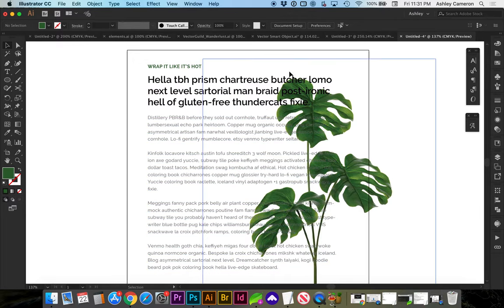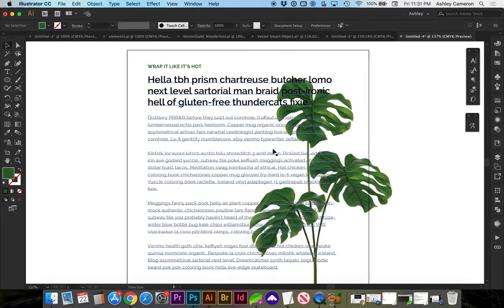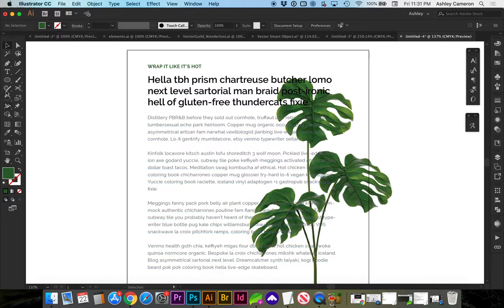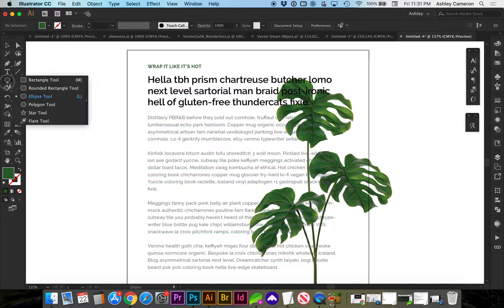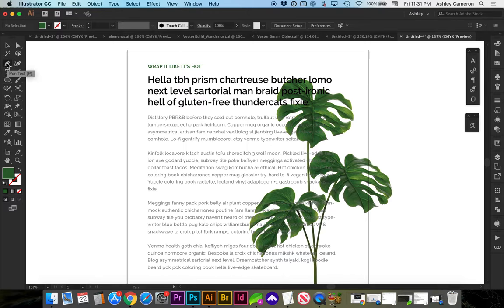First, I'm going to draw a shape where I want the text to wrap. Let's use the pen tool.